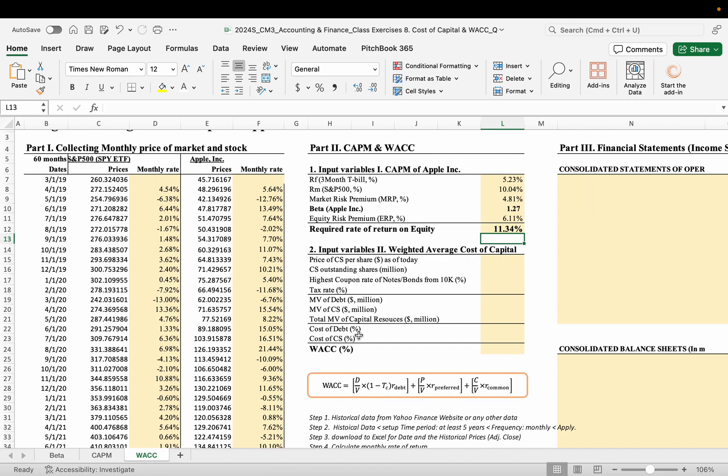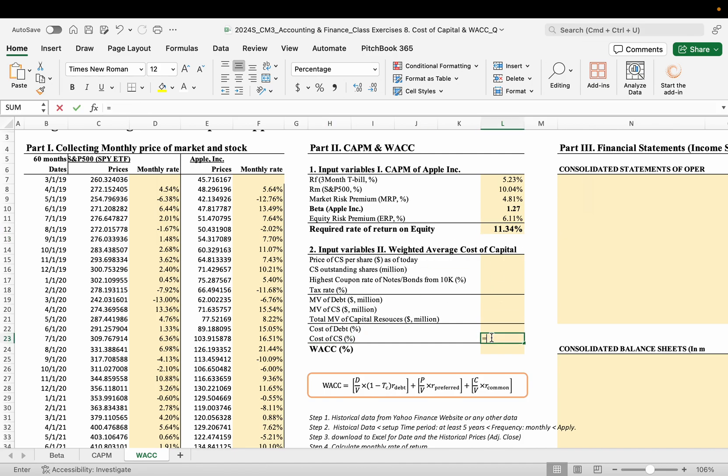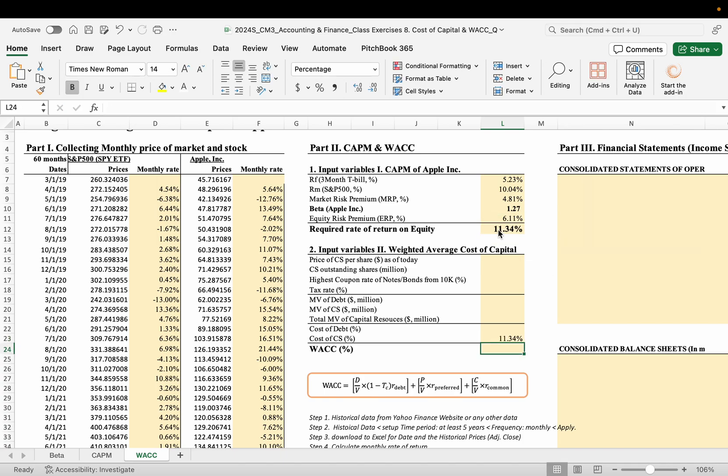This required rate is the cost of common stock. We are going to use this to calculate weighted average cost of capital. Okay.